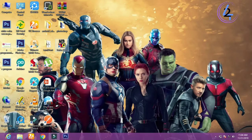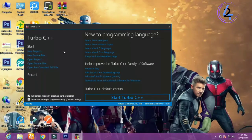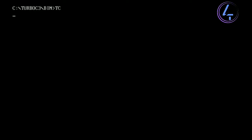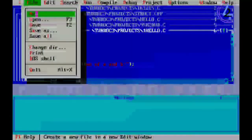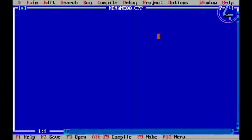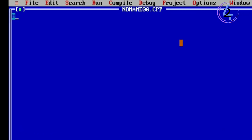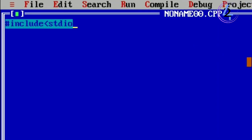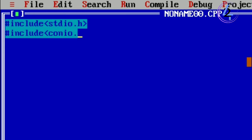We will talk about the library functions. Let's open the software. We will talk about the library functions and #include stdio.h — the standard input output header.